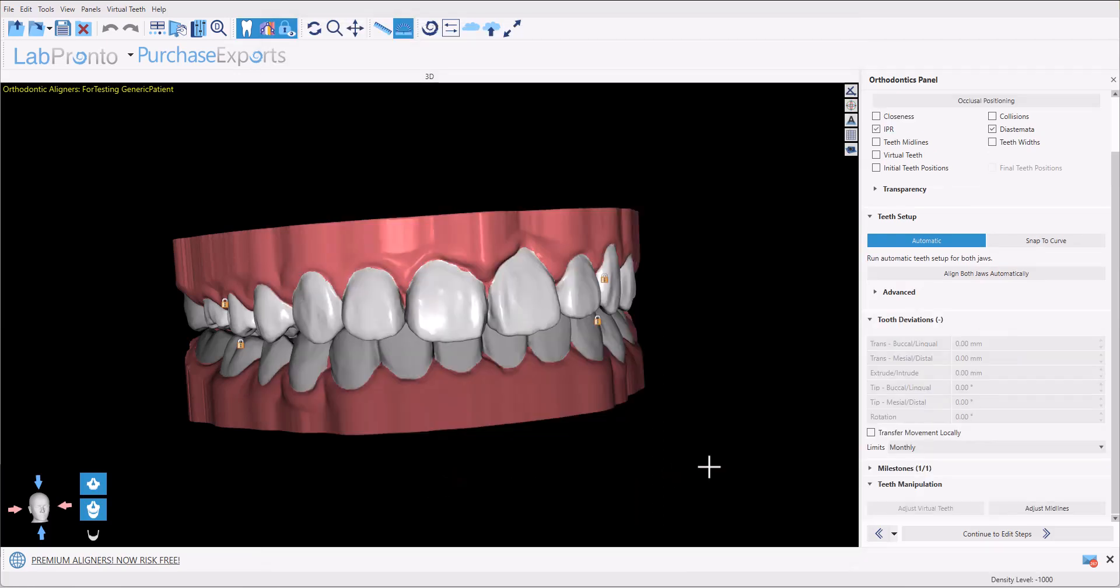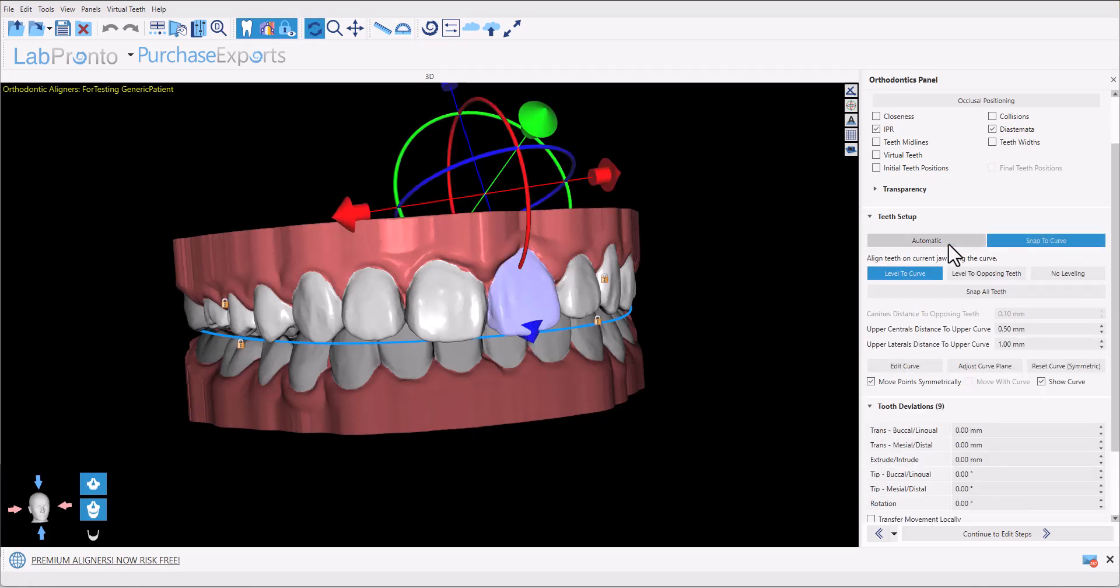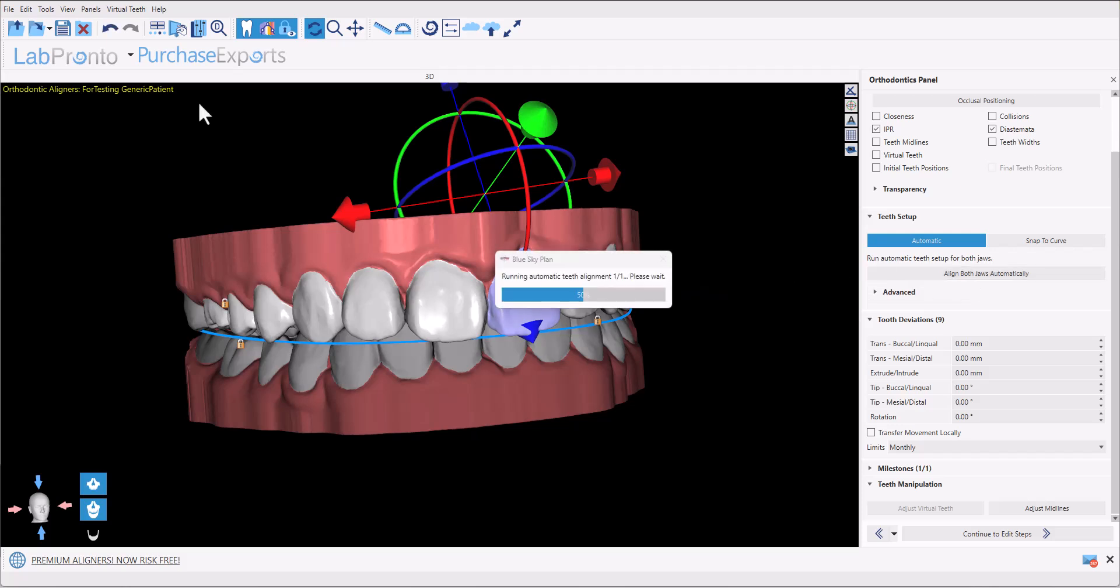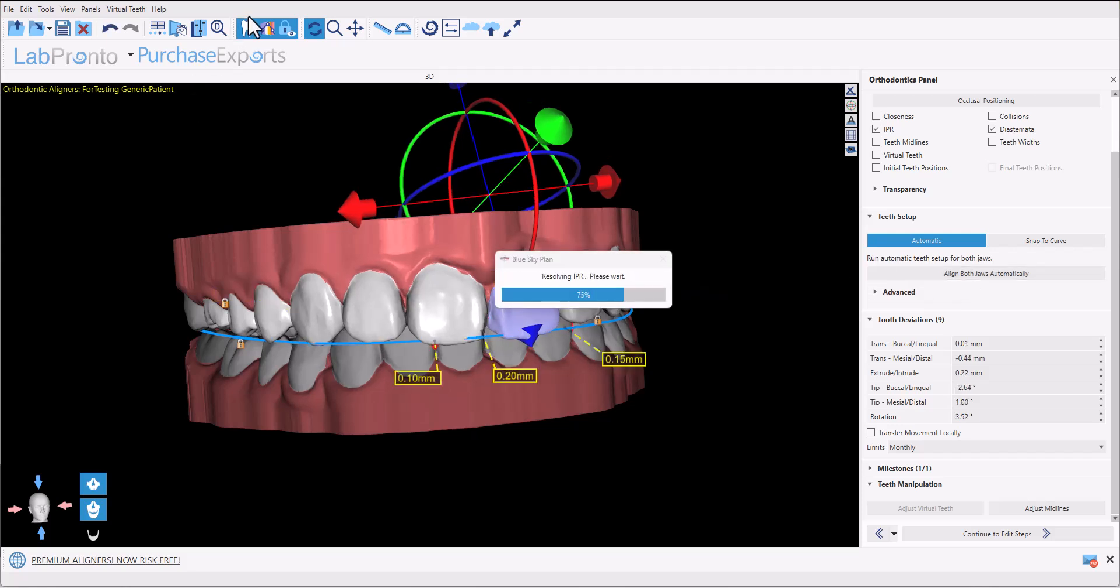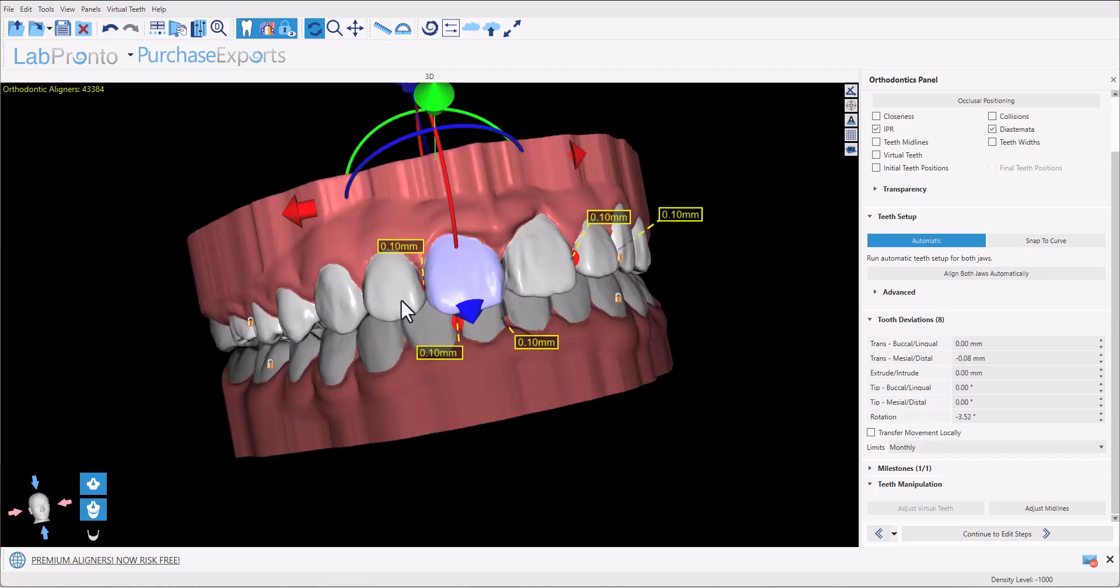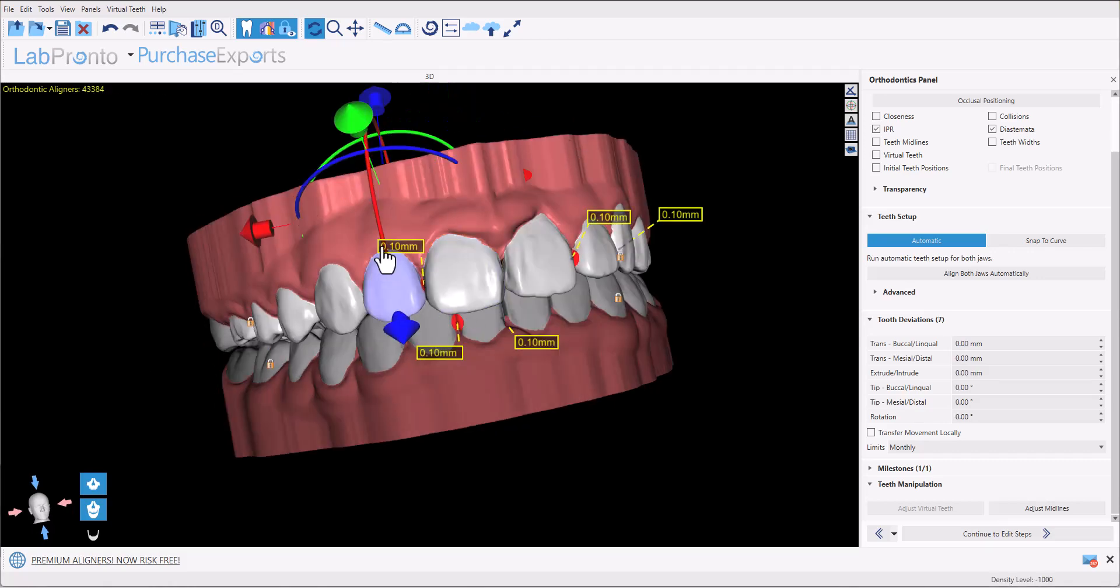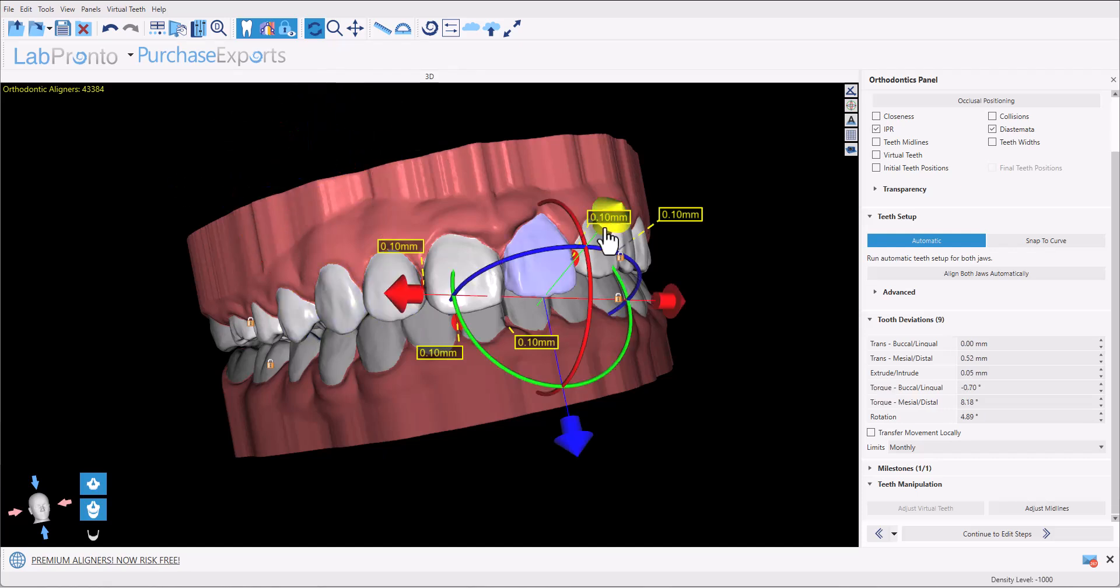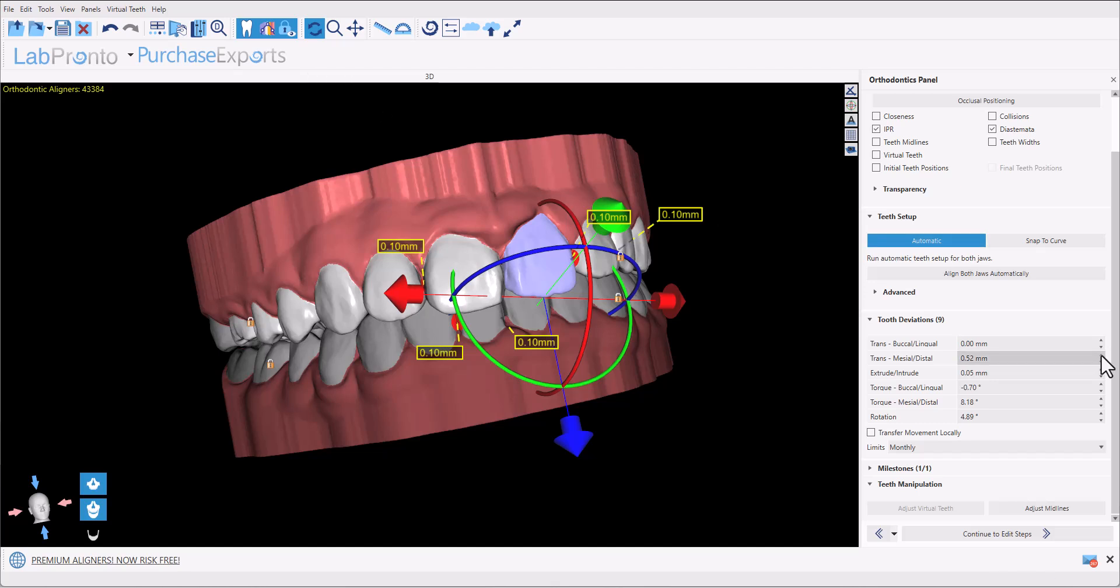Now for the aligner tooth setup, we have added a new level of automation as well. We have our previous functionality to snap the teeth to the curve but we've also added an automatic process where you could simply click align both jaws automatically. Review the tooth setup, click on any individual tooth to use the widget to improve and modify the placement as needed. Teeth can be moved using the widget functionality by entering values into the tooth movement chart and by using the up down arrows to the right of the particular field or by using the arrows on your keyboard.